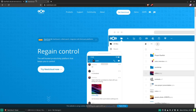Nextcloud is essentially just a file storage service, similar to Google Drive or Dropbox. It uses PHP on the front end so it has a stylish user interface and you just upload files the same way you would with anything else.